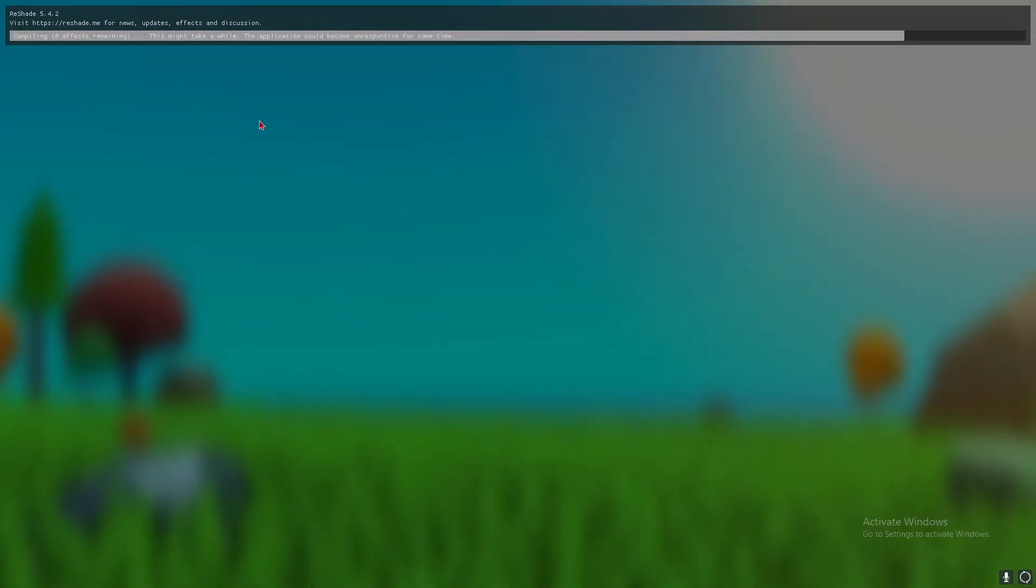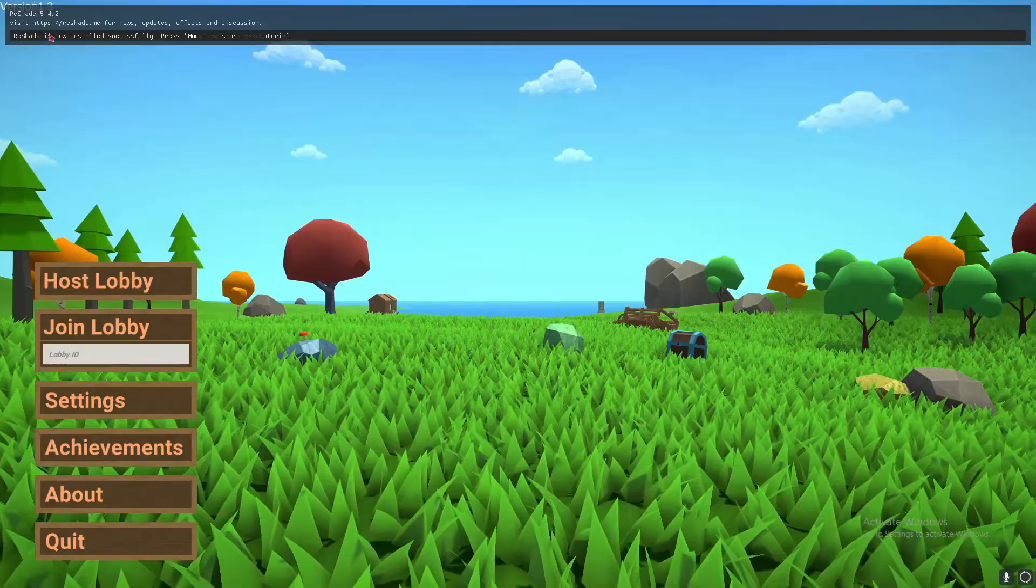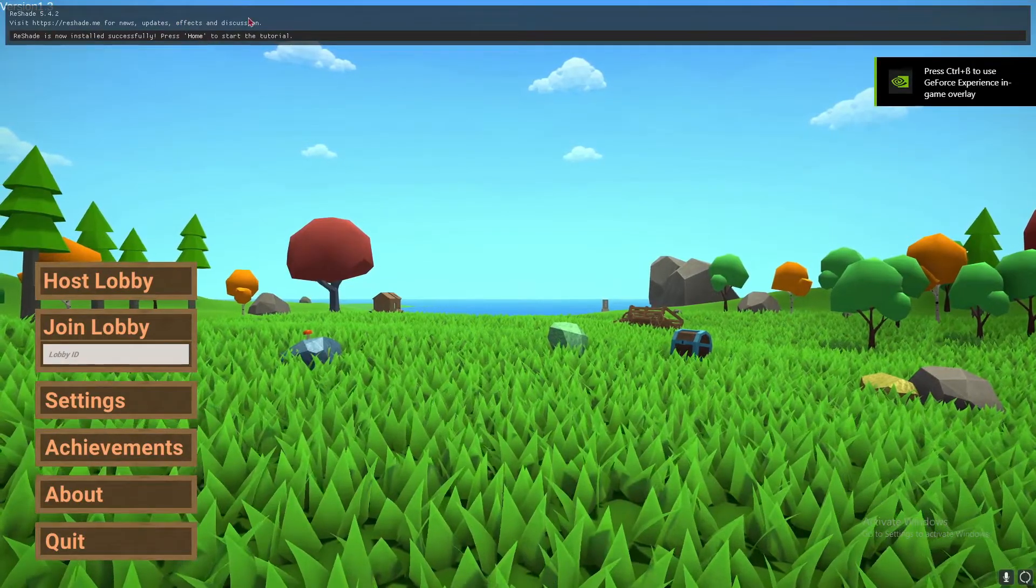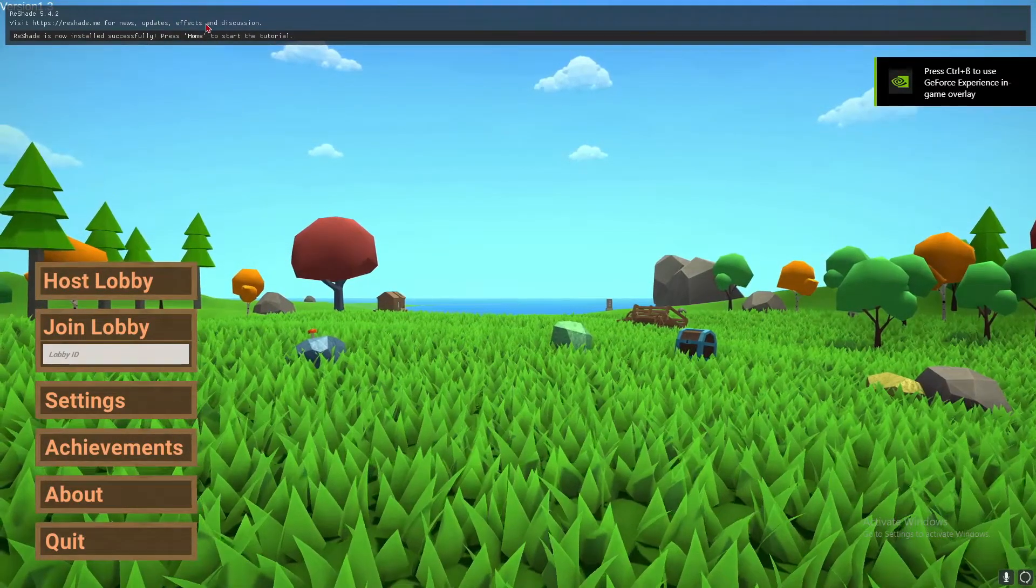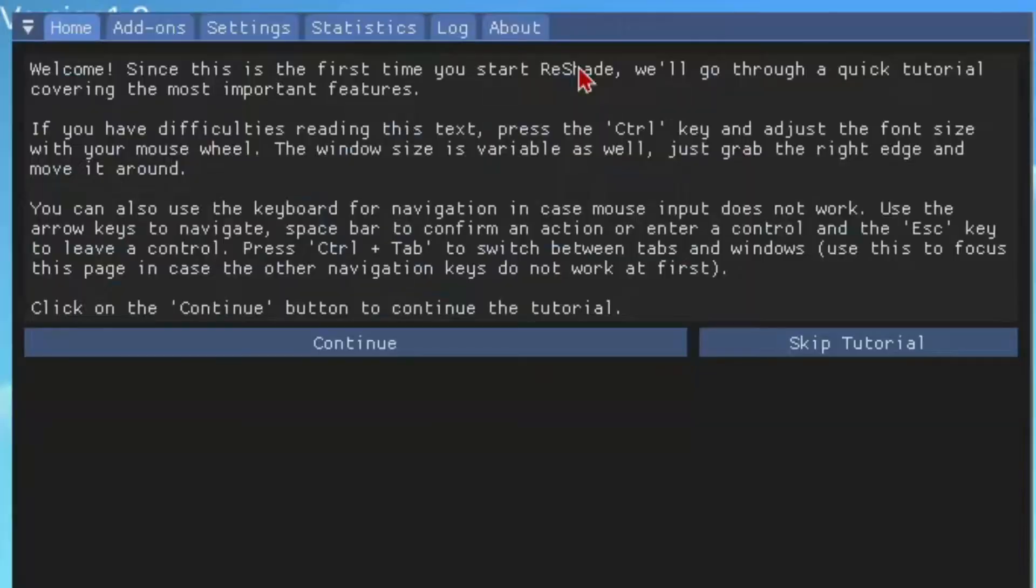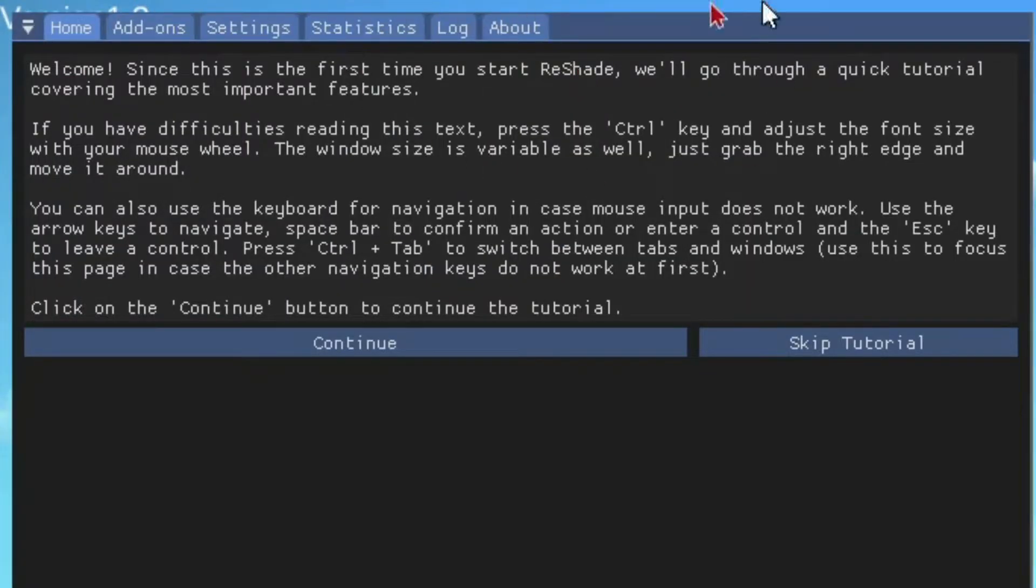I've just gone ahead and opened Muck, and you'll see this pop up. It will tell you what the key bind is to open it and start the tutorial. For me, it's the home button. You press that and it'll give you a tutorial.